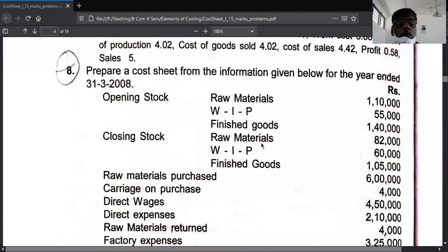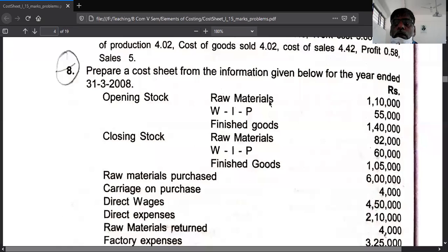To explain once again: opening stock is added, closing stock is deducted — this applies to raw material, work-in-progress, and finished goods.